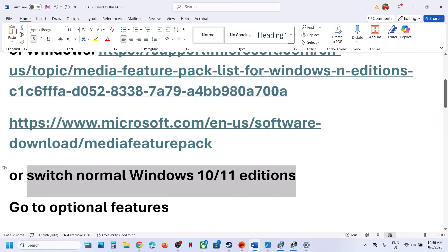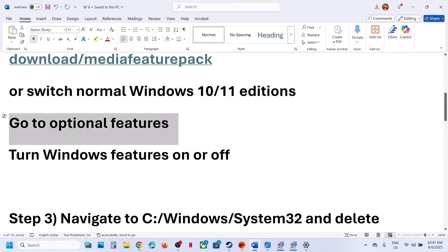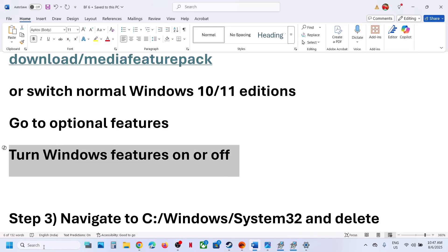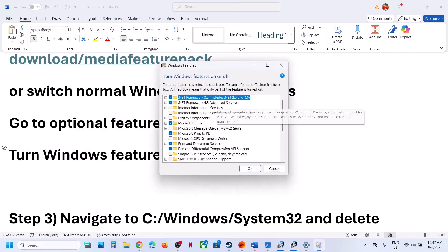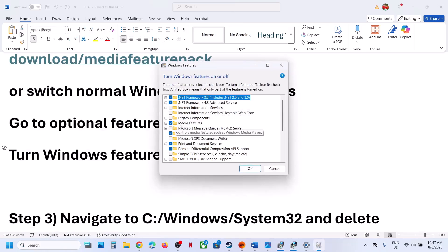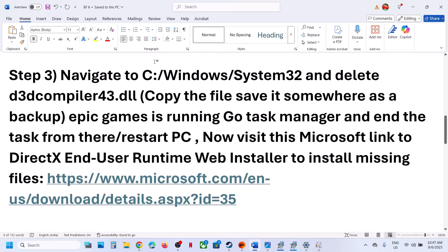You can also switch to a normal Windows 10 or 11 edition such as Windows 10 Home or Windows 11 Home. Alternatively, type 'Turn Windows features on or off' in the search box and click on it. If you see Media Feature Pack or Media Features listed there, put a check on it if unchecked, then click OK, install it, and restart your computer. Then launch the game.